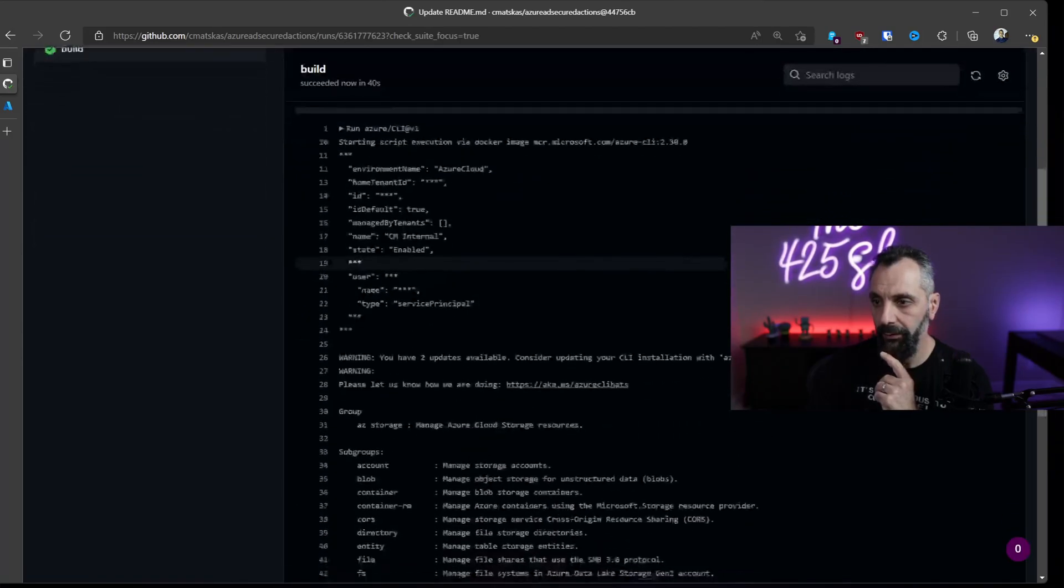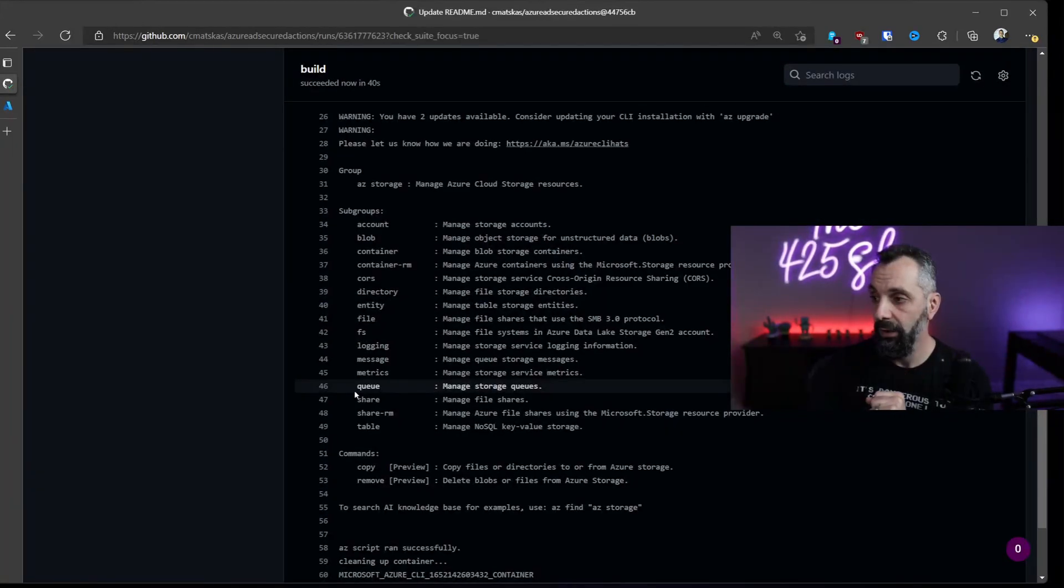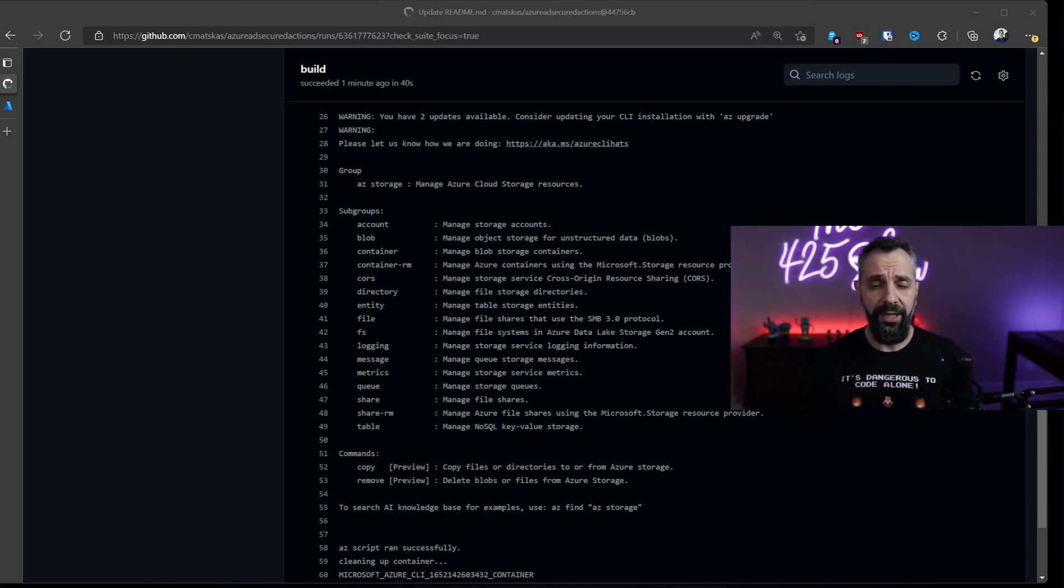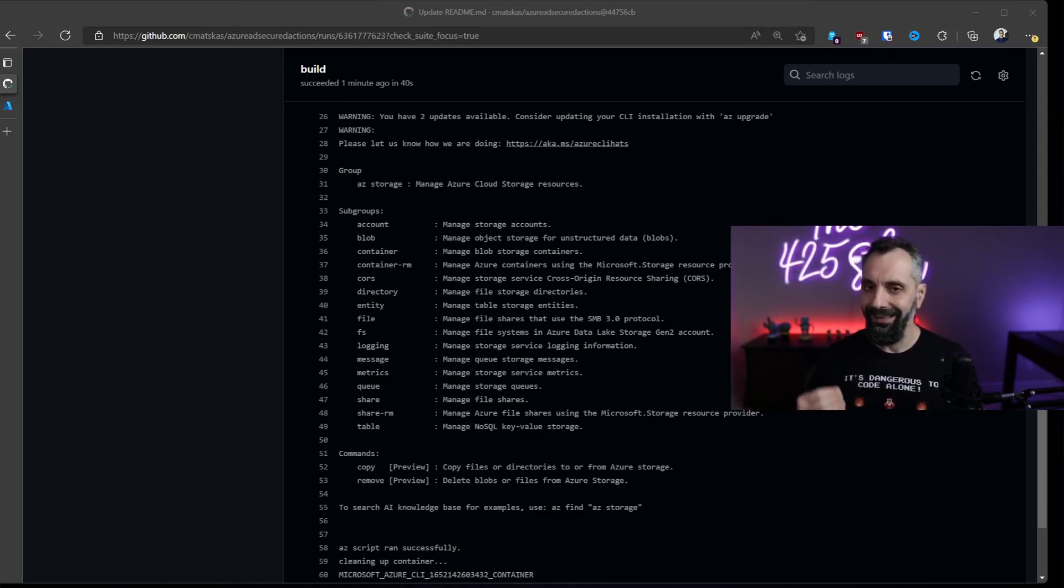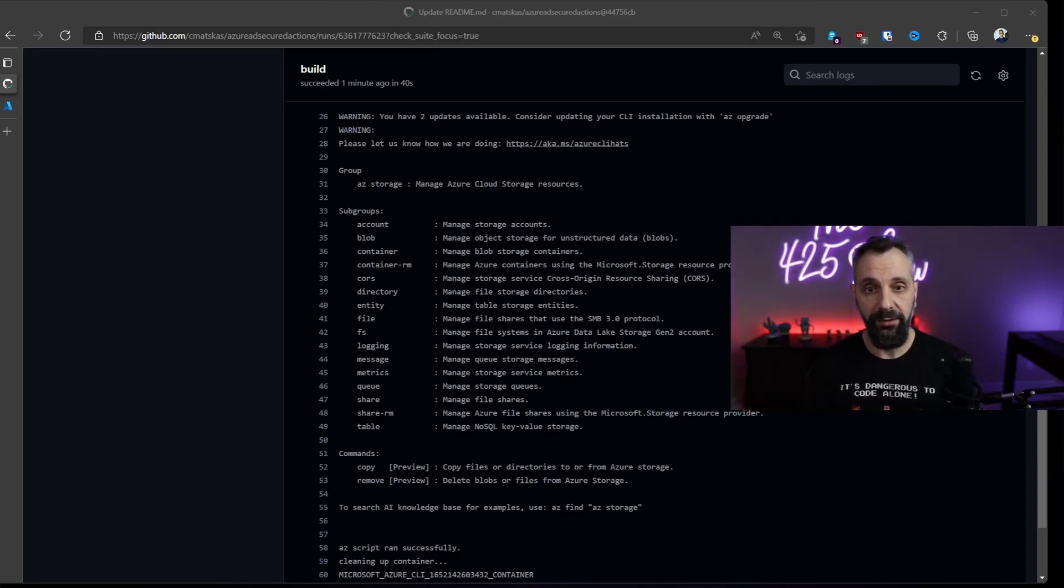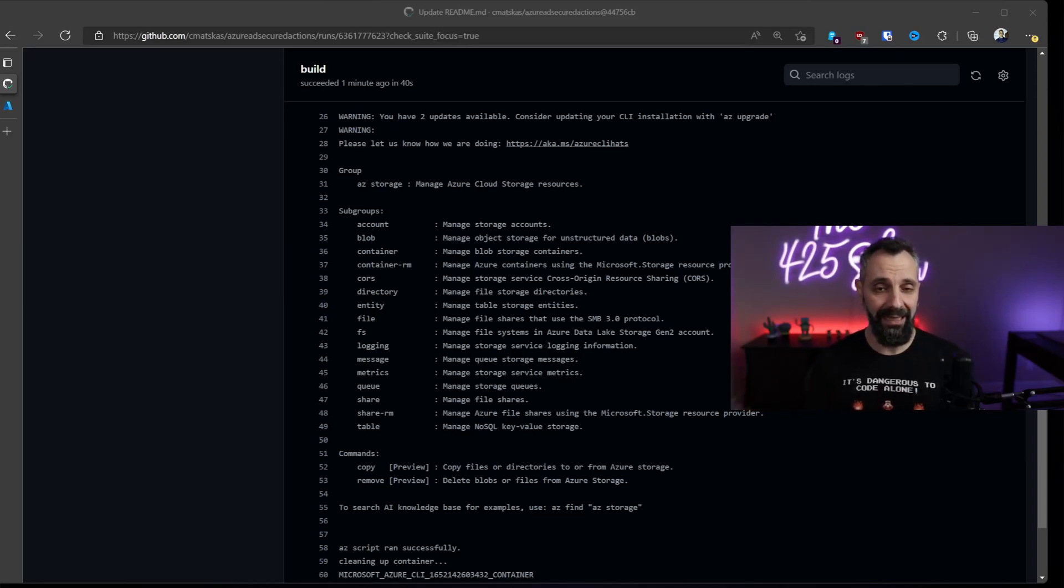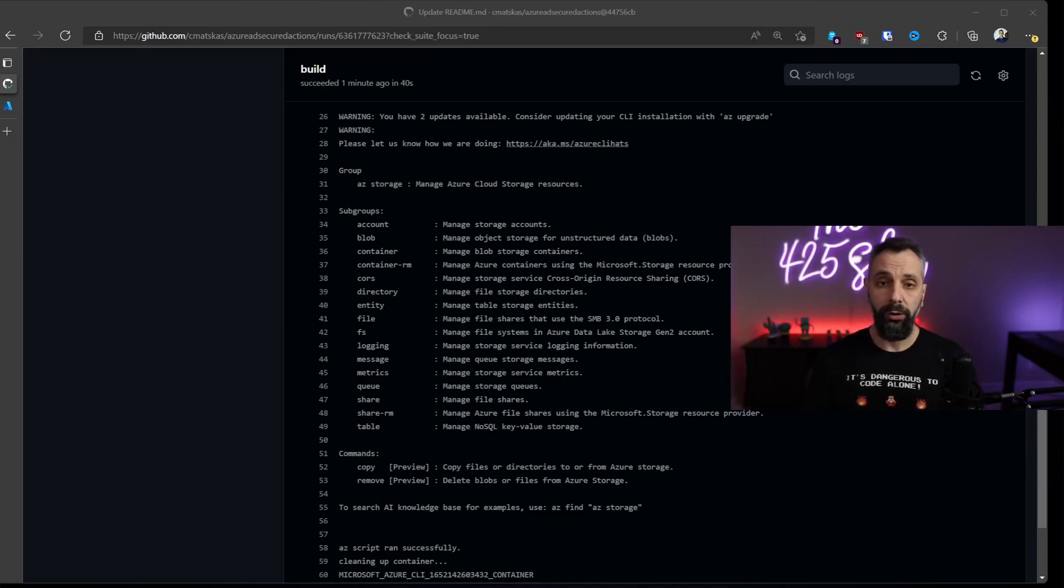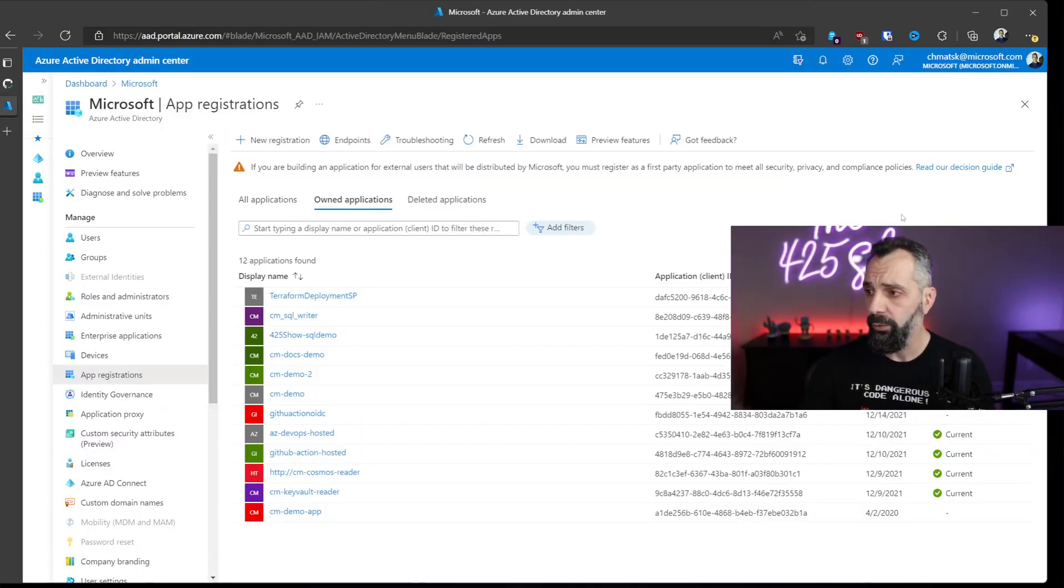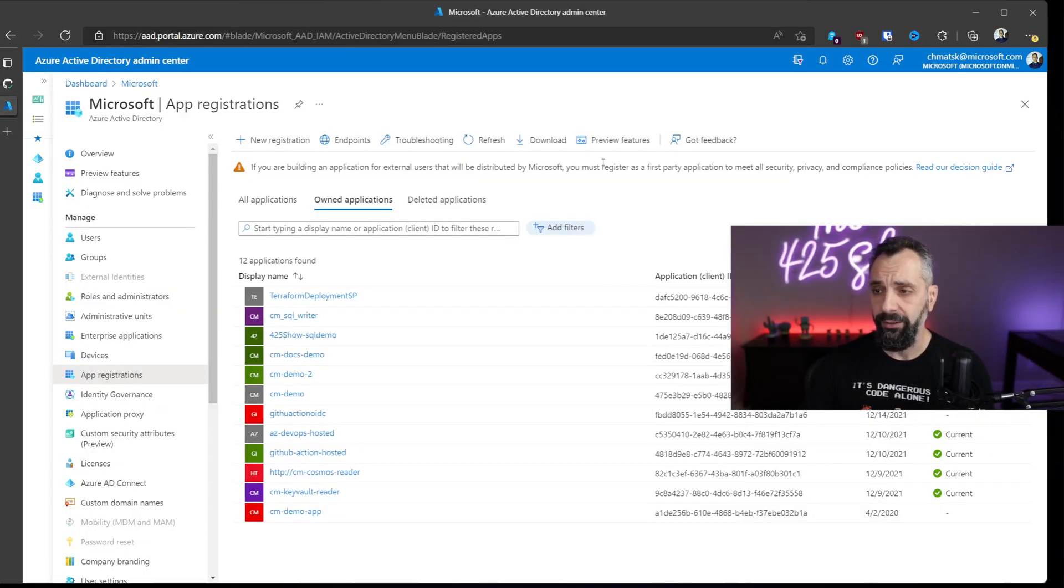Lo and behold, it now ran successfully. Okay, this definitely works. However, that still hasn't solved the problem of having to manage secrets for those service principals, and we have to explicitly create them. How about if we use workload identity federation credentials to set this up instead? Let's do it.